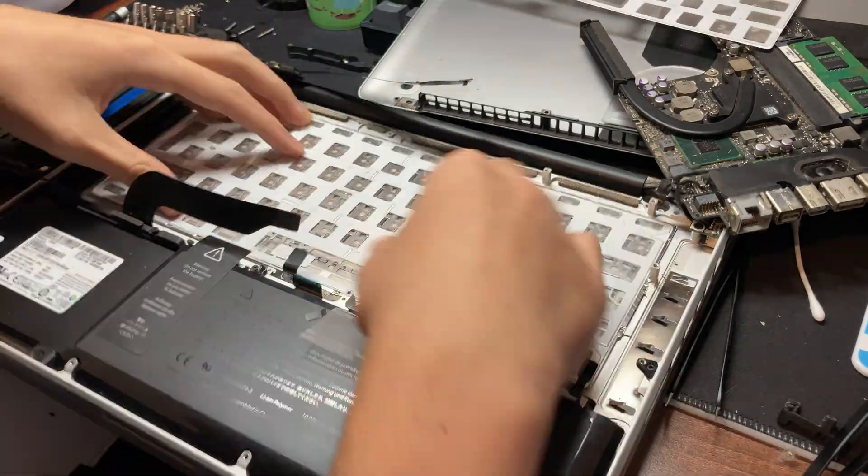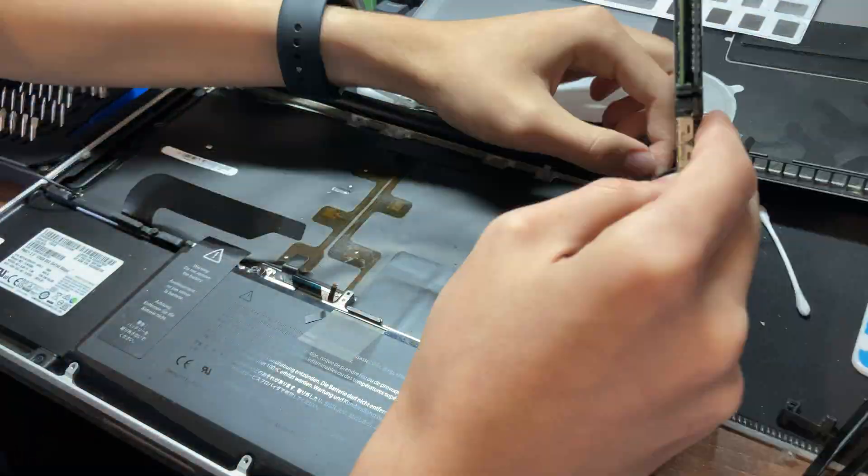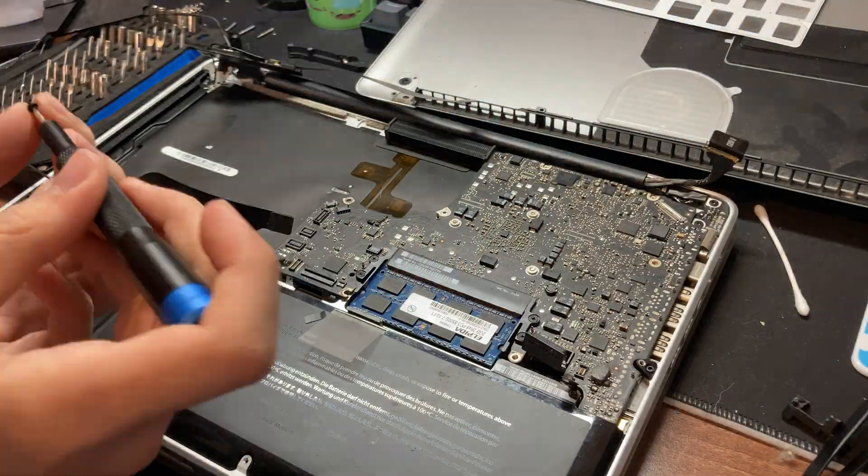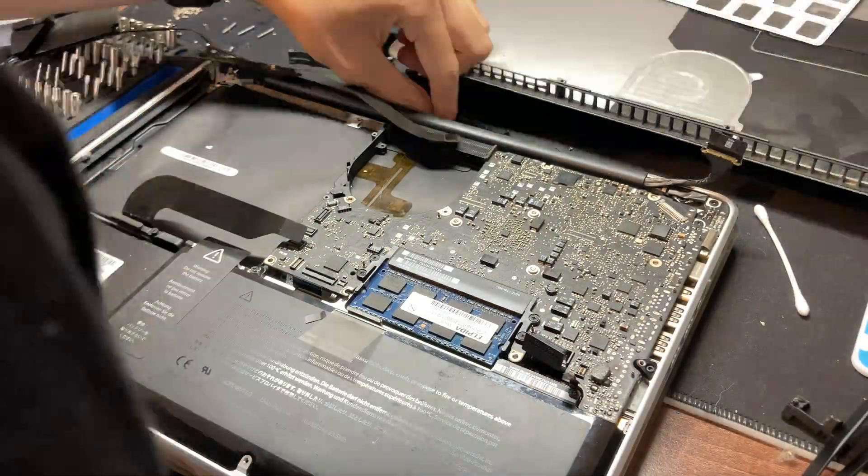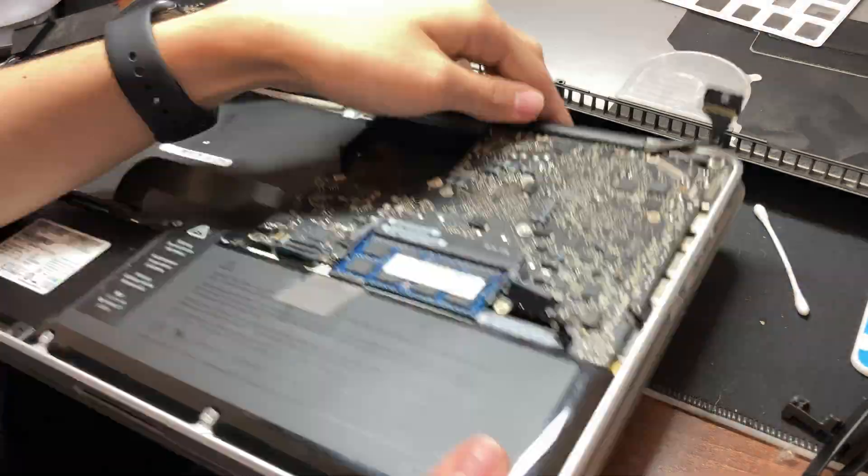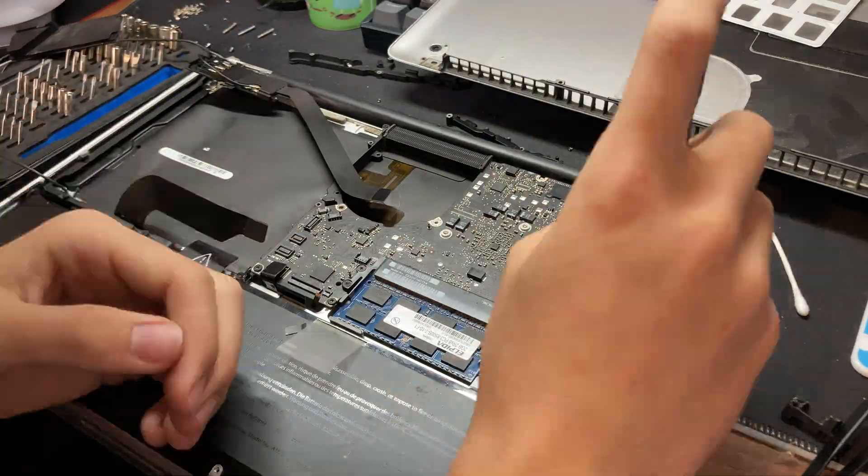Once screwed, we can stick the backlight on and screw down the support. Now we can put the motherboard back in and screw it down.